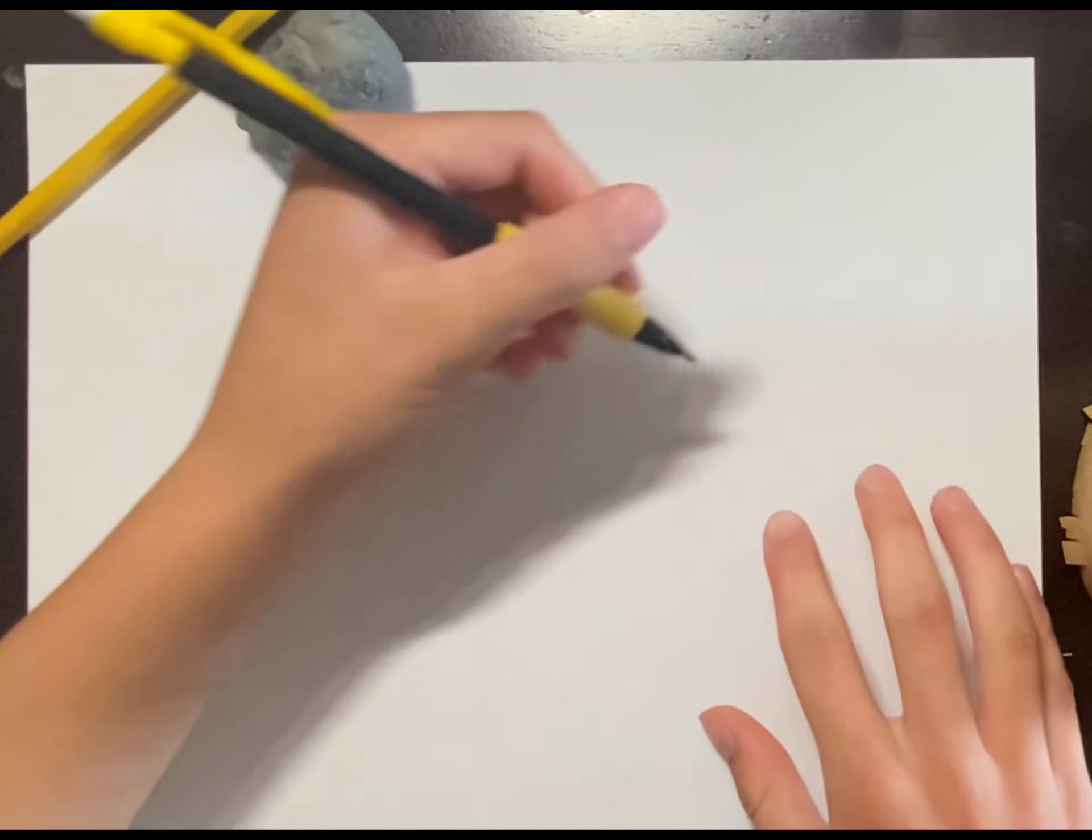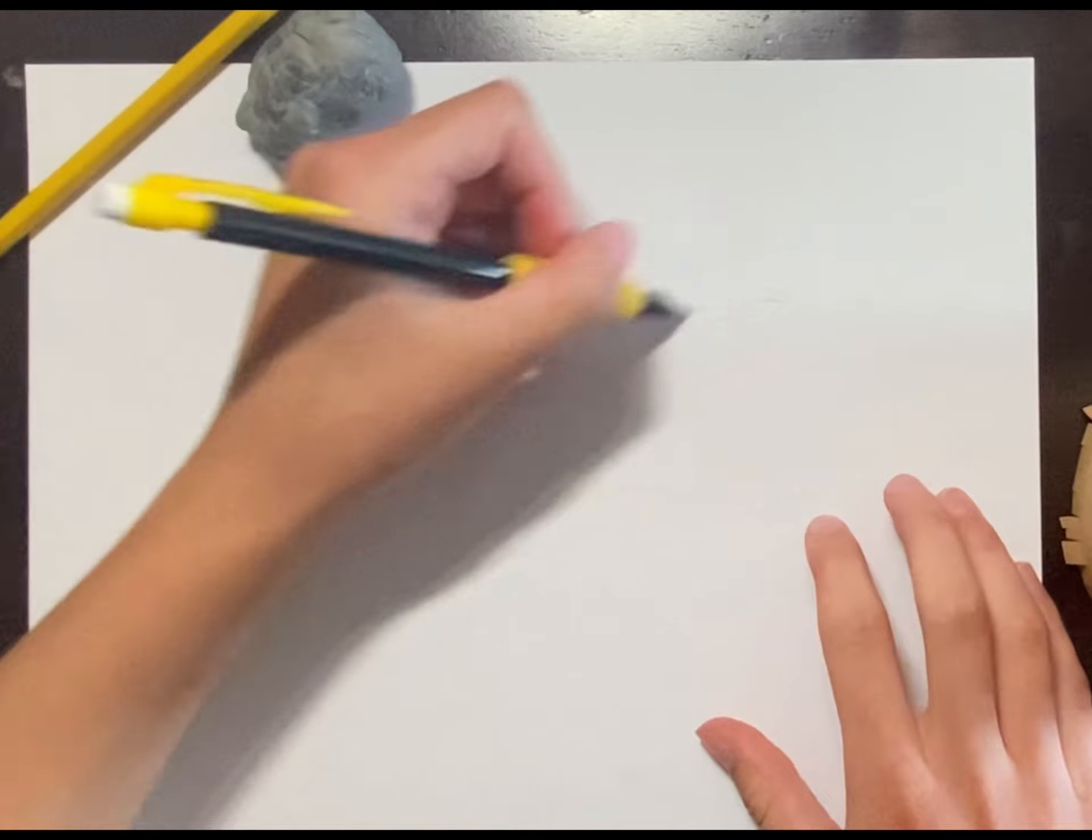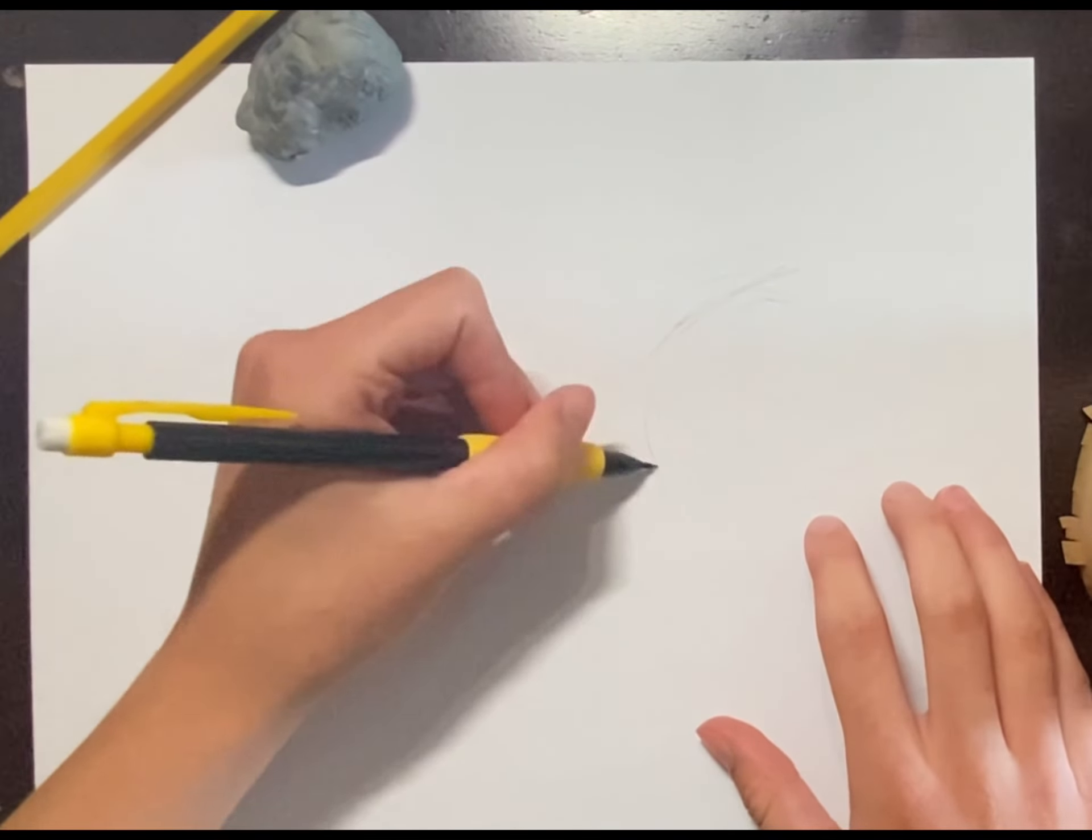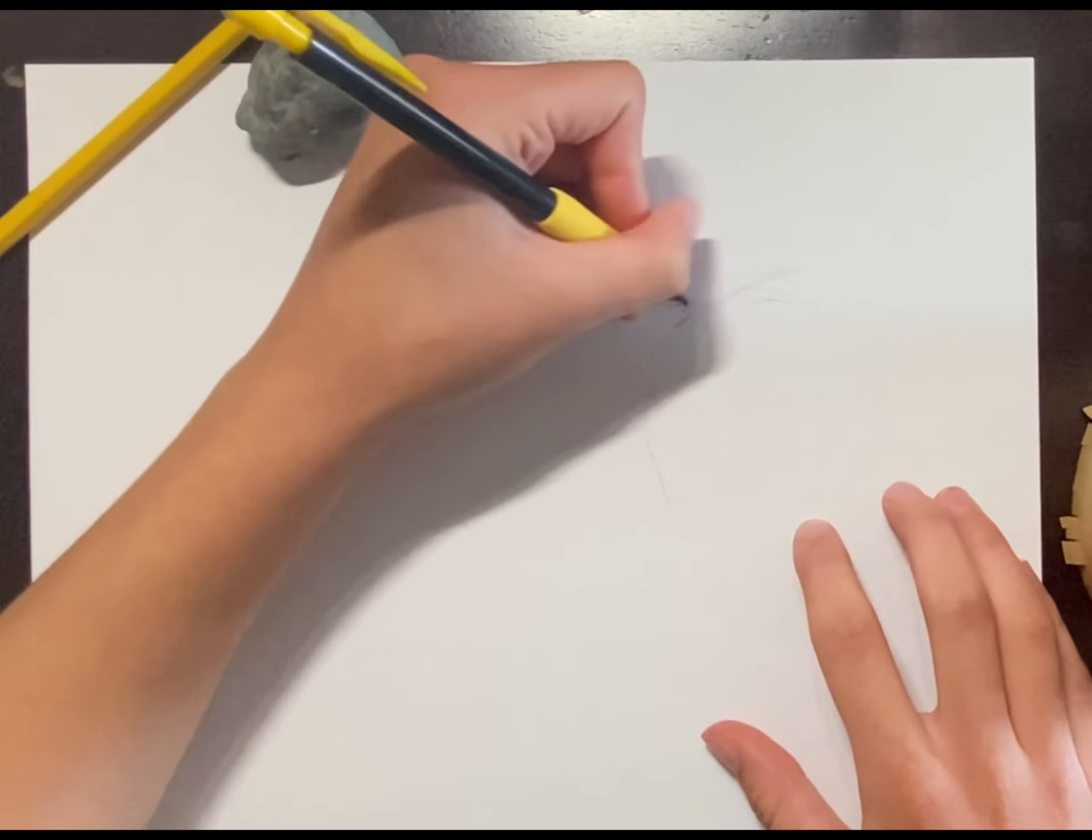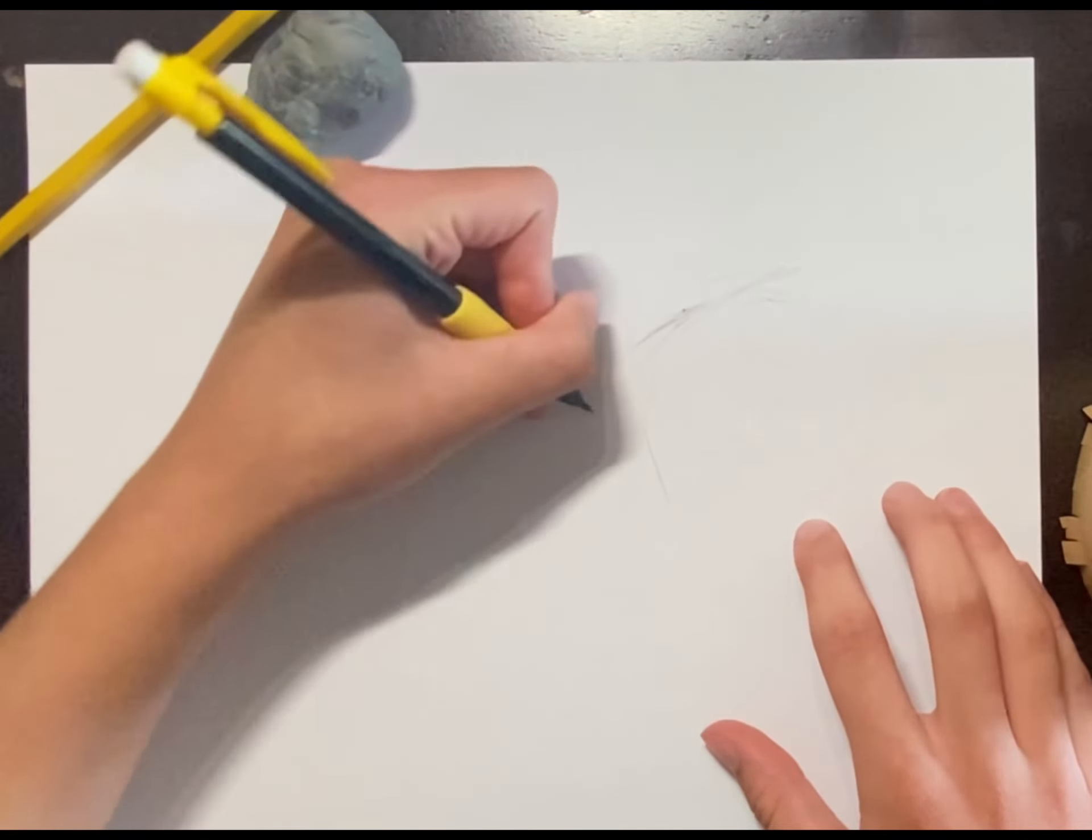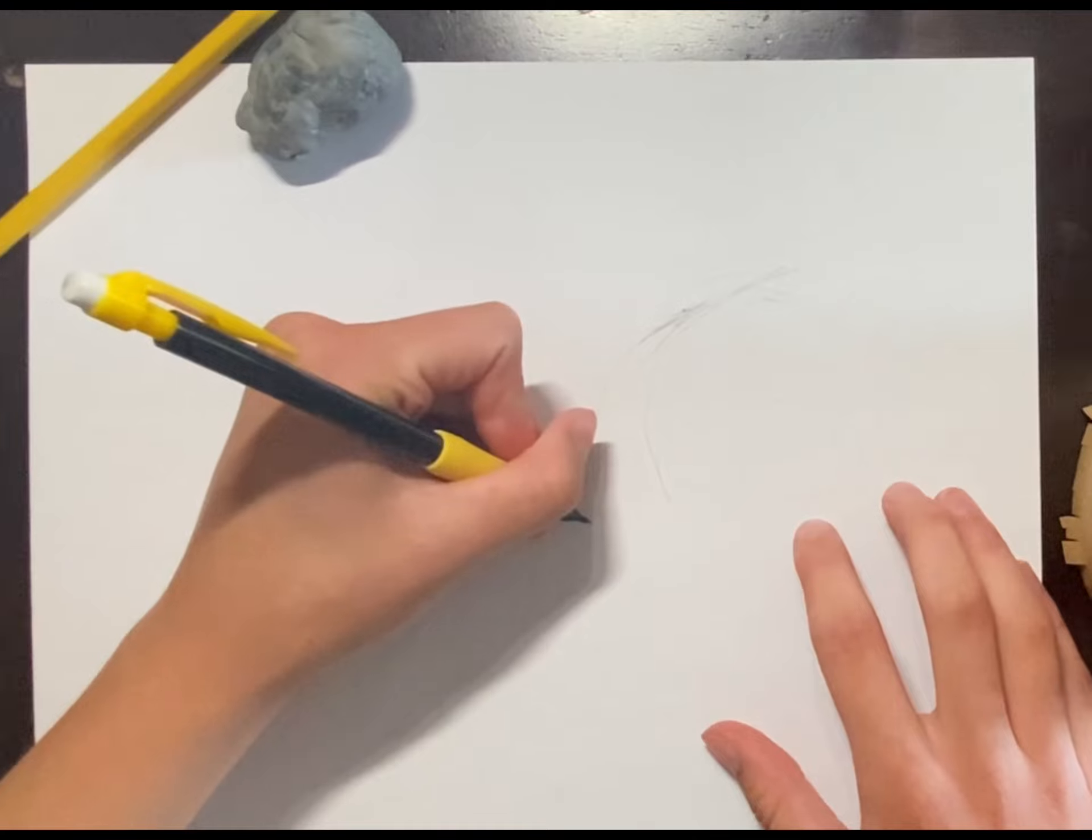Next up I gotta draw my booty. The tail comes out of right about here. For a relaxed tail, see here's the bone.